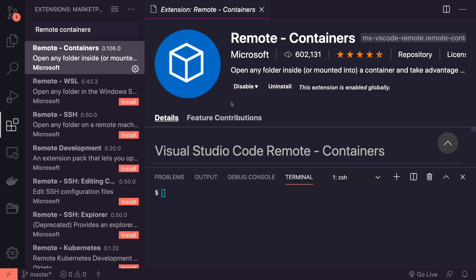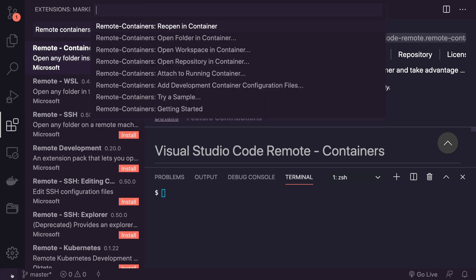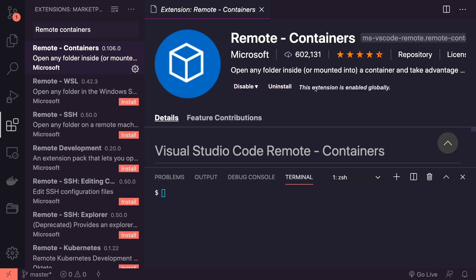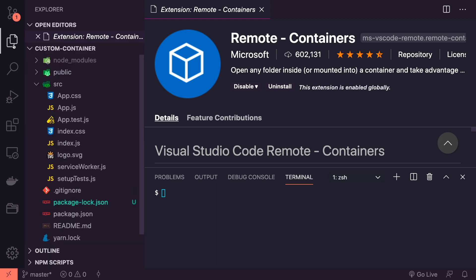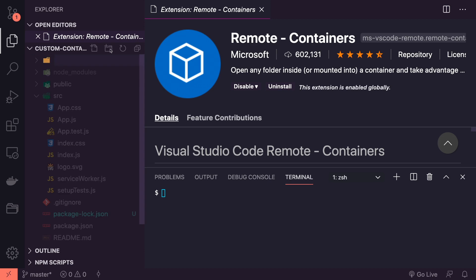It will give us a couple of new commands like reopening in container. We're going to use this in a minute once we have created our container. So let's get started. The first thing we're going to do is create a new folder called .devcontainer. The naming is very important on this because the plugin will actually look for this folder when we open it in a container, so make sure it's .devcontainer.